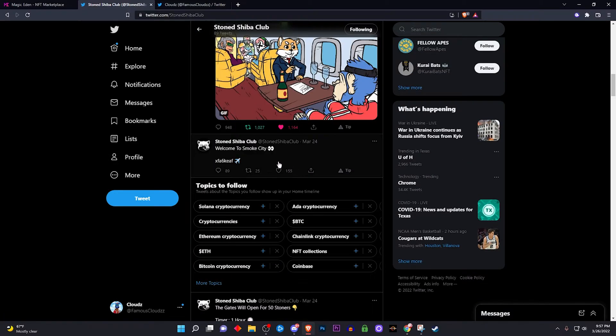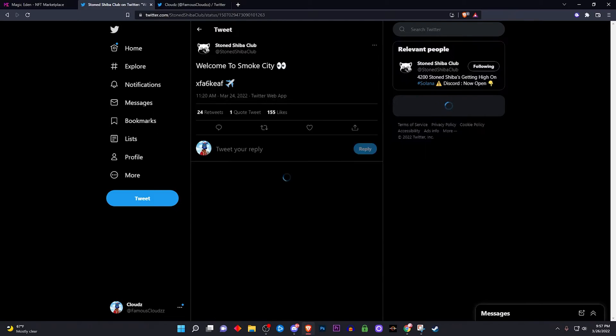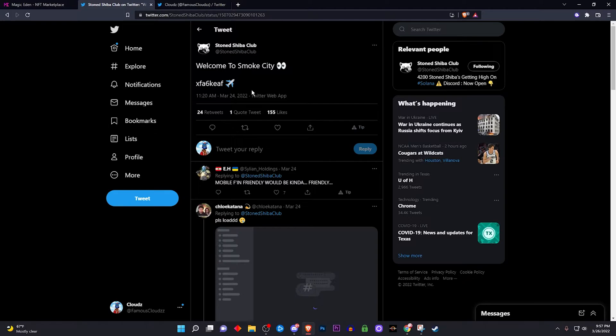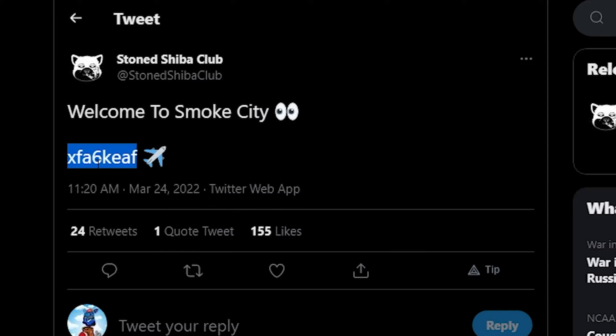So let's say that you get sent a code instead of a link, right? You get sent a code. Here's a prime example, here's Stone Shiba Club, it's an NFT project. A lot of people don't know how to do this, including myself, I didn't know how to do this.